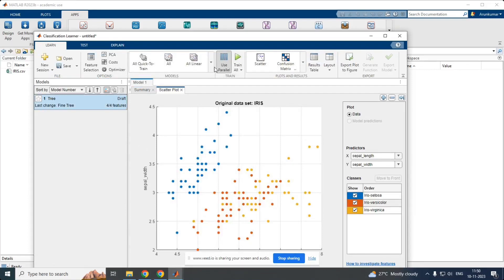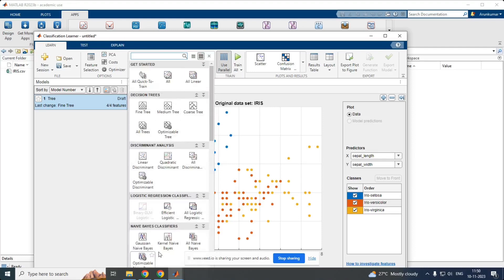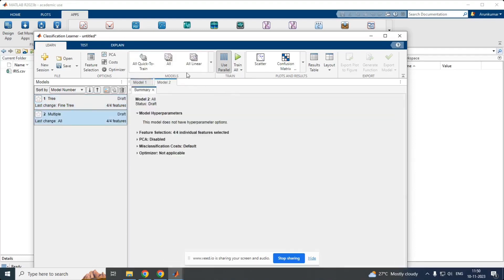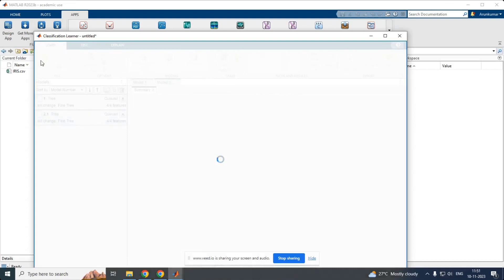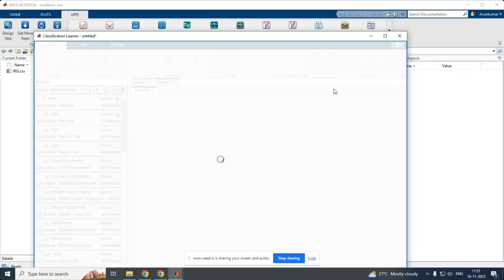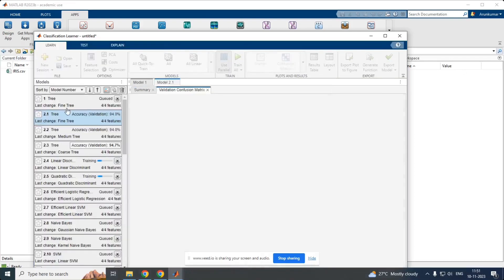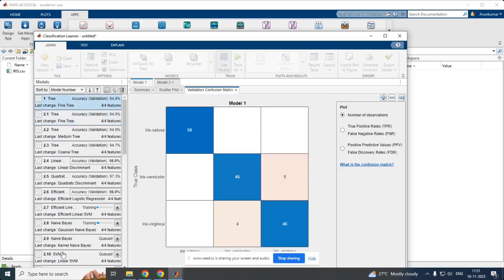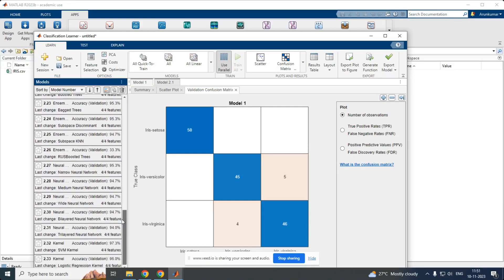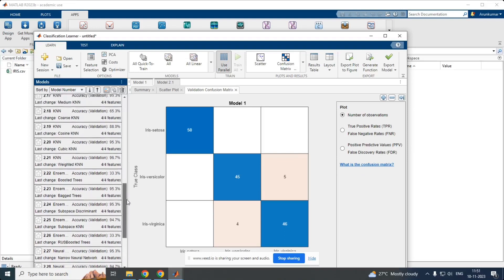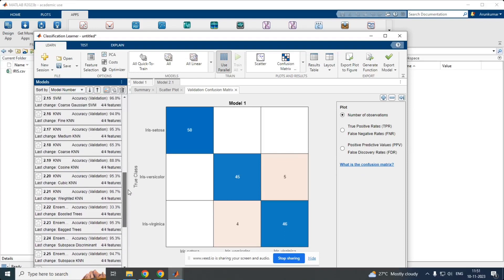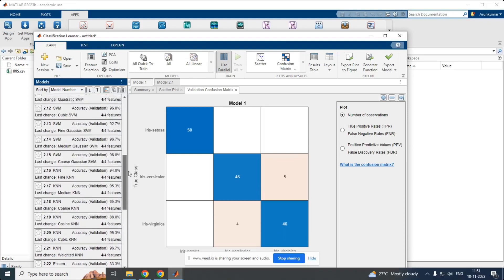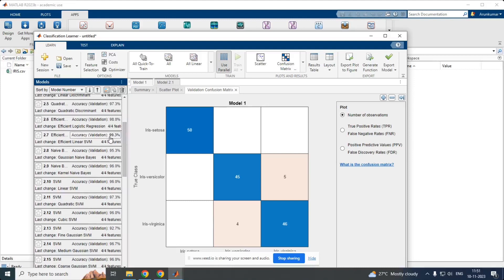And the second step is the most important. We have to choose the classifier. Here we could see a number of classifiers. Here, I am going to choose all the classifiers for training for this model. And I am going to train all the classifiers for the model. So, my training gets initialized. It takes few minutes to load. I could see all the classifiers that I have chosen for this model are getting trained. These are all the training data. Here, I could see SVM kernel for this classifier. I am having 97.3 as accuracy. Trilayer neural networks, 94.5. Likewise, for all the classifiers, I could see the accuracy. The greater accuracy is achieved here.